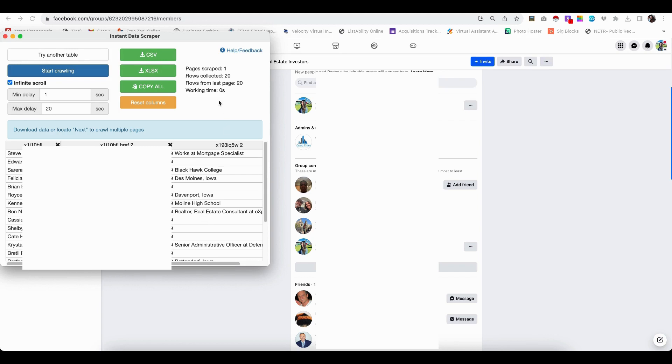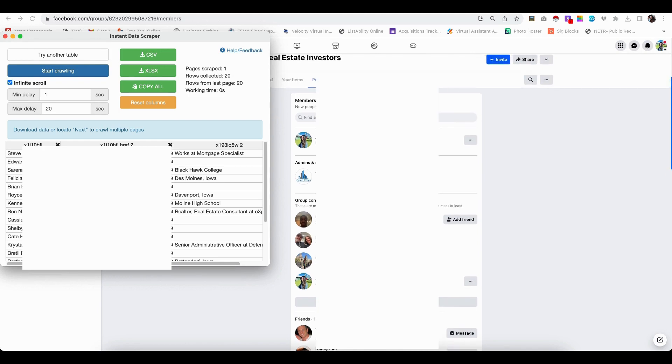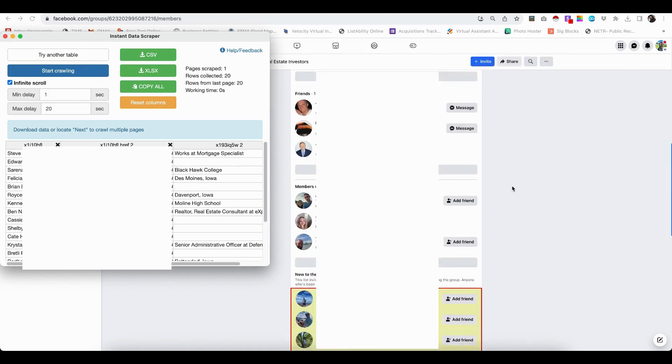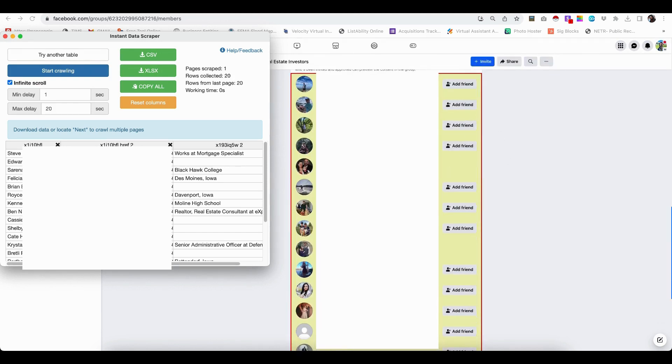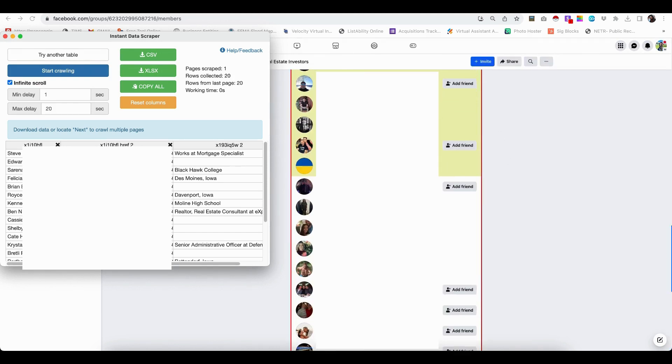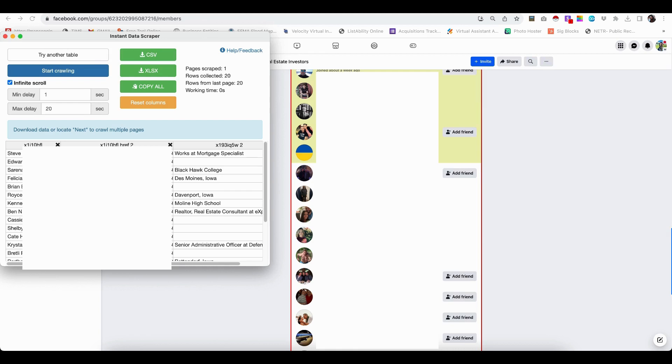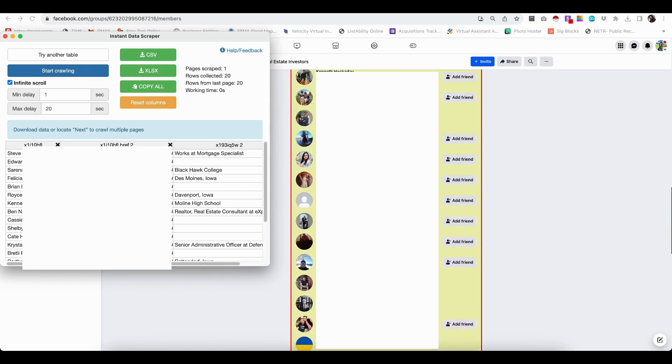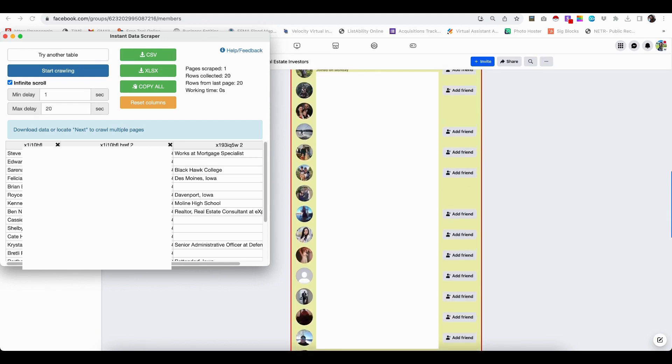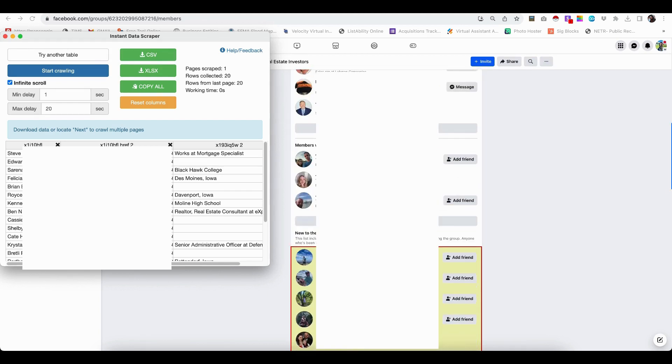Now to get started, you can see it's scraping one page and the rows collected are 20. Now we know there's 1,238 members. So we definitely need more than 20. So what that means is you can see in this yellow, that's where it's pulling and then it stops here. That's because it only pulled what it showed on the page.